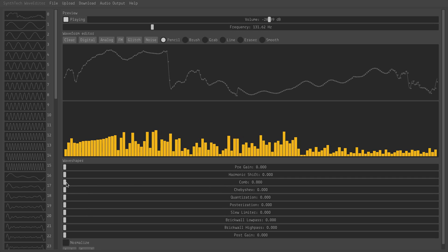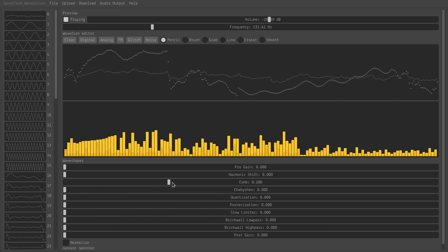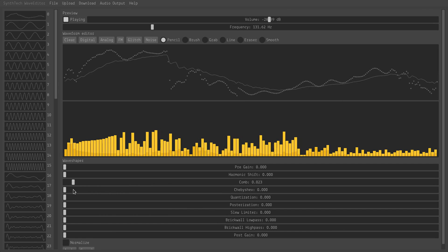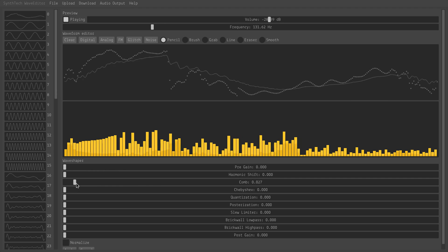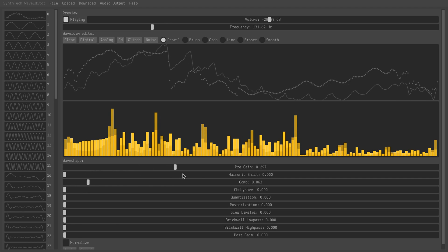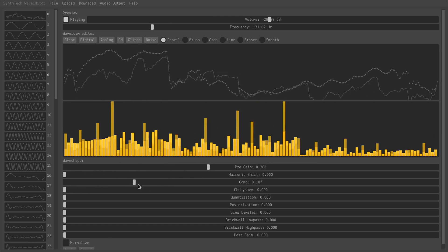So a comb filter does what you'd expect, sort of like a guitar comb filter effect. The level is a bit quiet, so I can add some pre-gain to get up to a reasonable level.